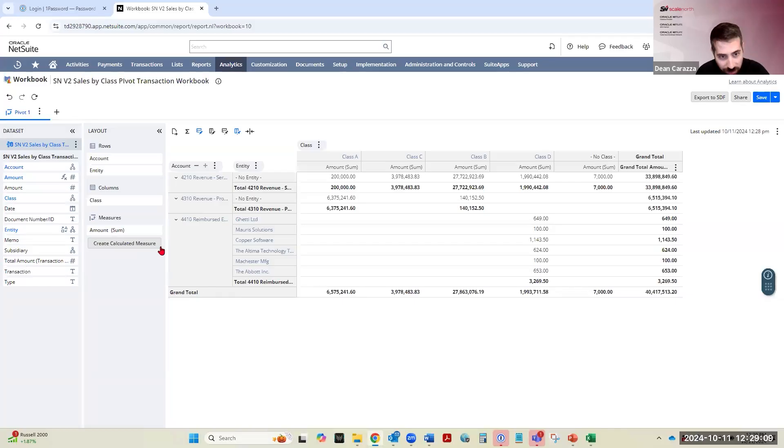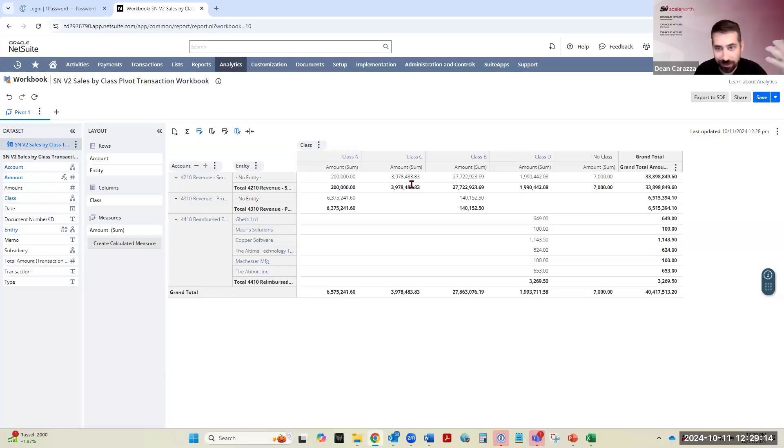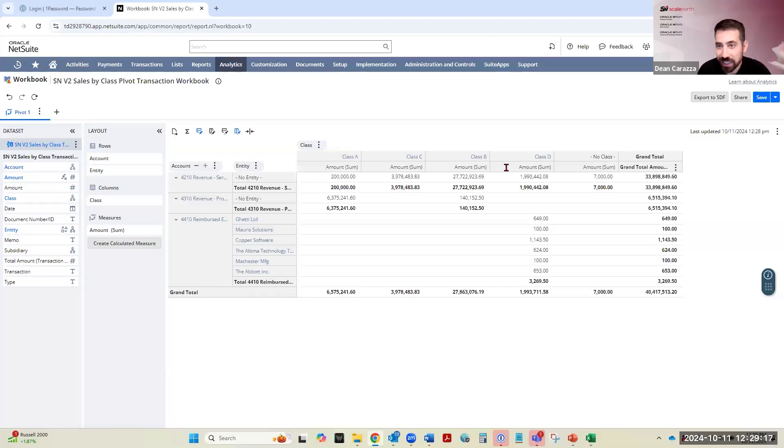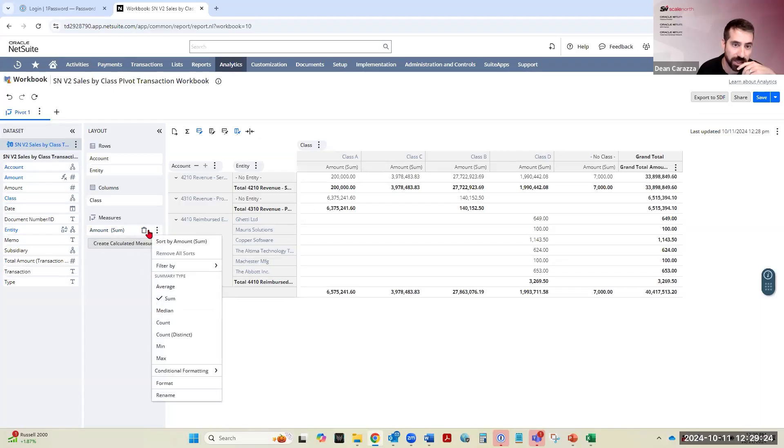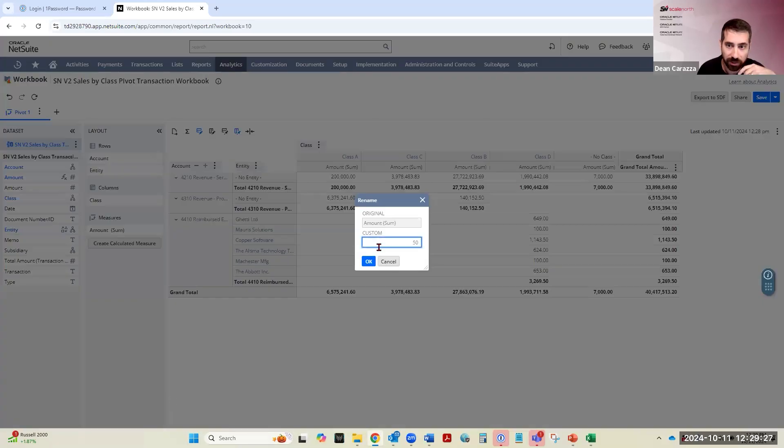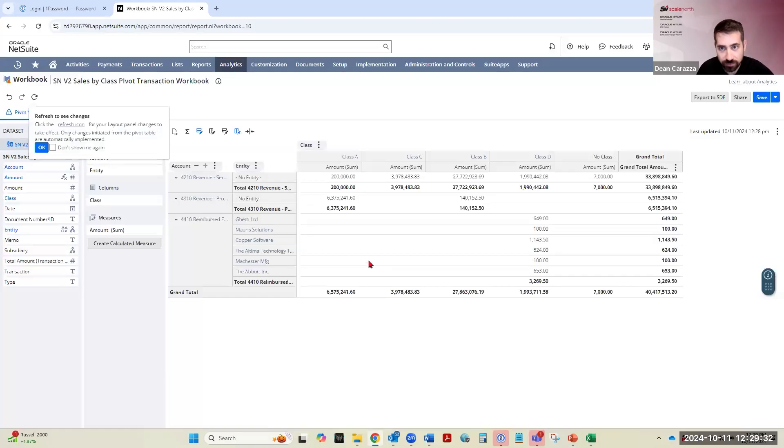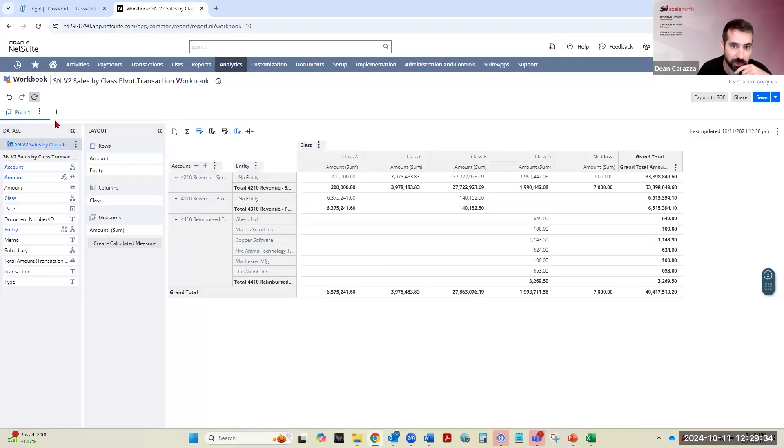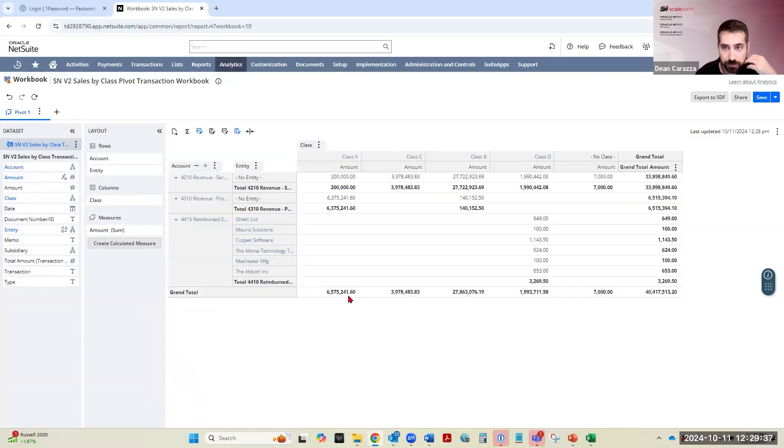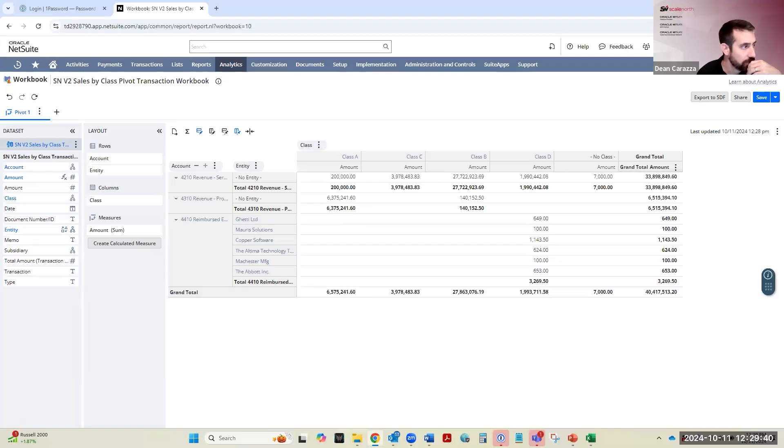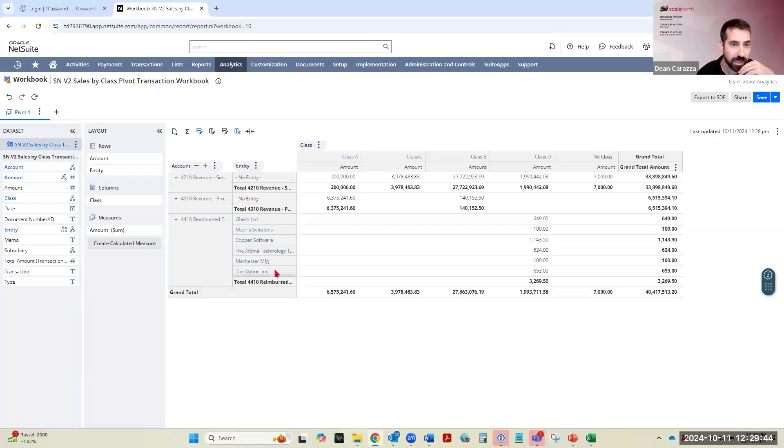Now, some additional cleanup stuff that we can do here, right? Maybe you don't want it saying amount sum, not very aesthetically pleasing. You can rename these columns and fields and stuff too. So if we want to rename this, you hit the three little dots, you have a rename option here, we can change it to just amount. Hit OK. And then if we refresh it, now it's saying amount, right? It doesn't say amount sum. So just little cleanup stuff that we can do to get our report dialed in.